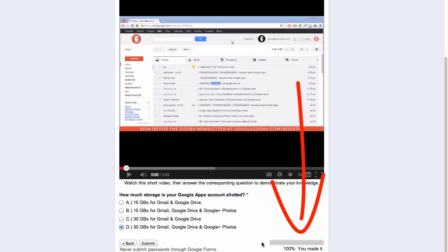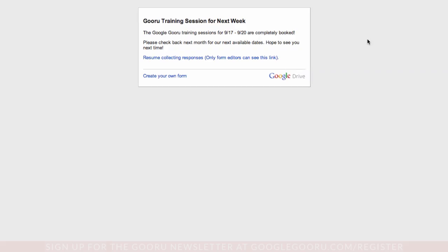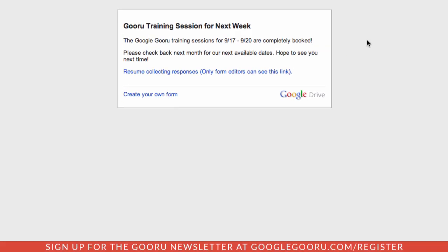Lastly, here's an example of a custom message for a closed form. If I was holding a Google Guru training session, this response could show people that the training sessions are completely booked, but there's another time they can come back and check for our available dates.